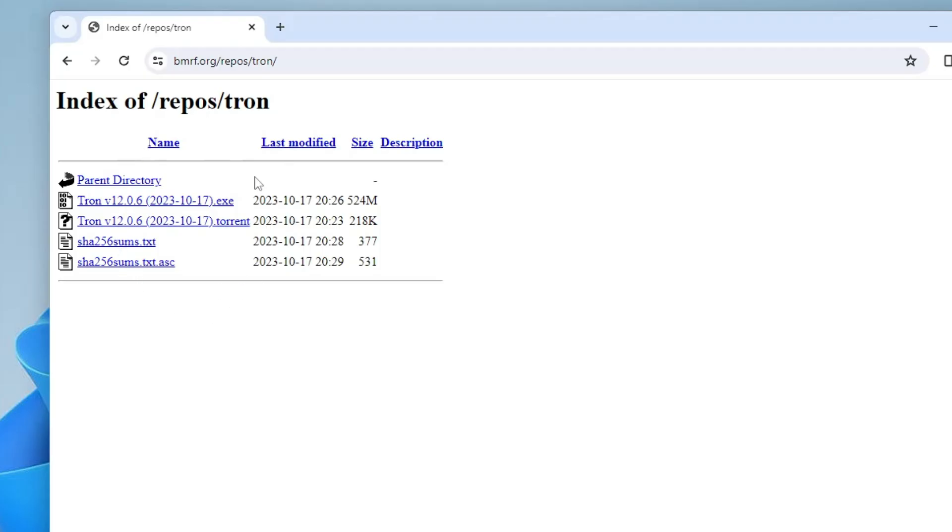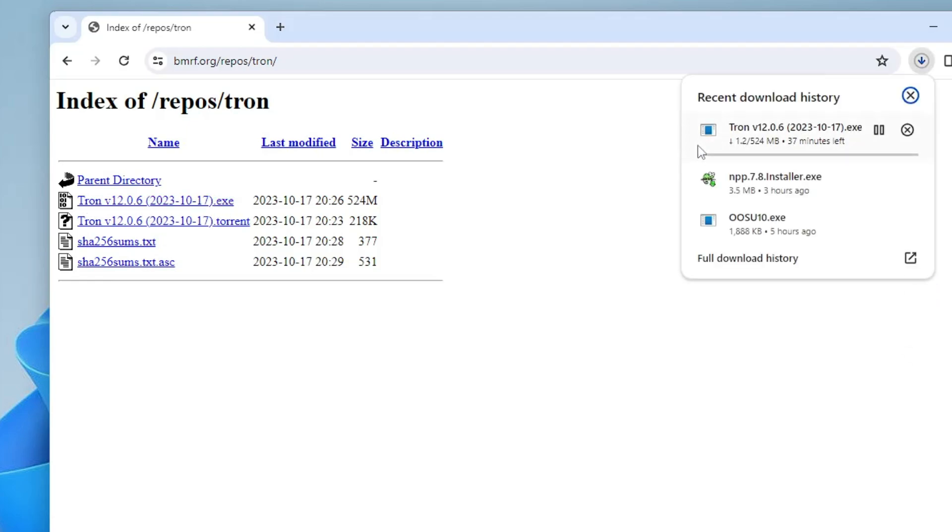It will take you to this page where you get different options like the torrent one, but I'll be using the first one which is the .exe file. Click on it and the downloading will be started. It's around 524 MB so it will take some time. Kindly wait until the downloading is completed.